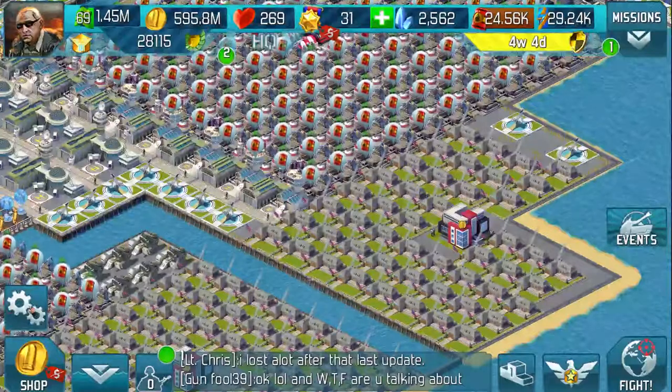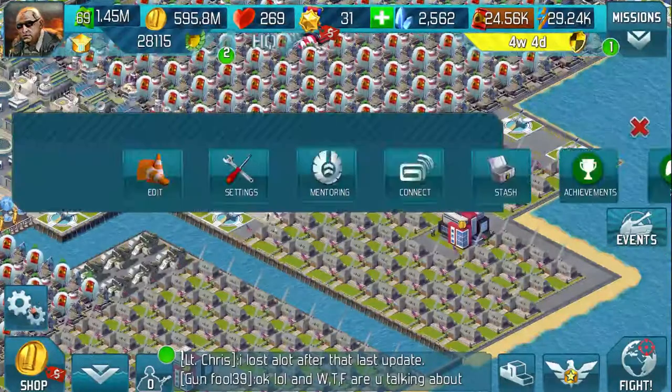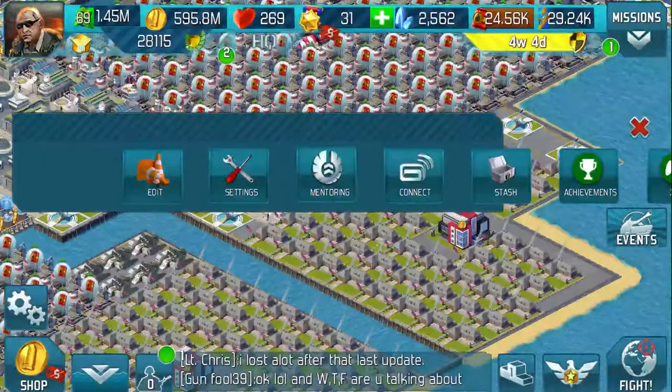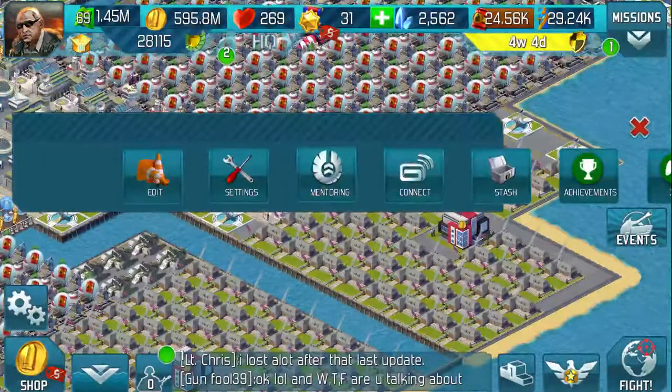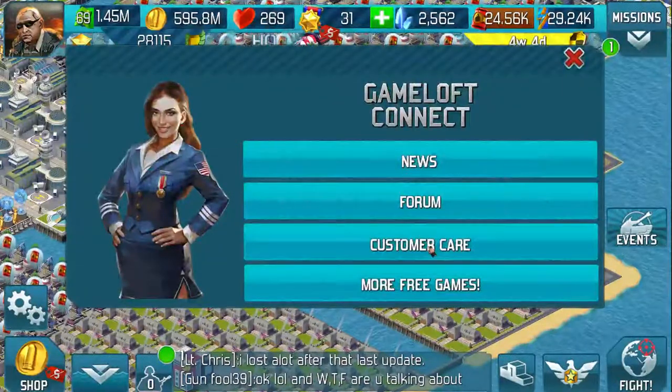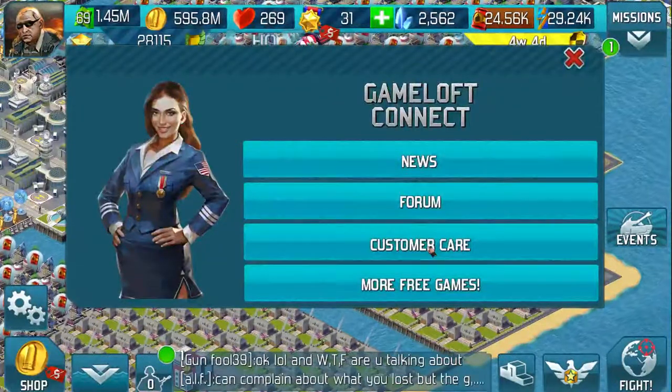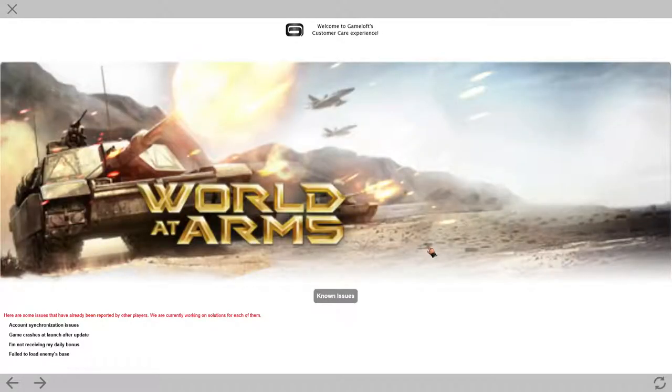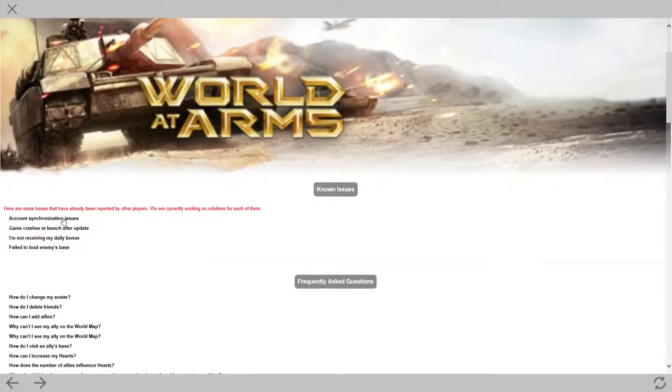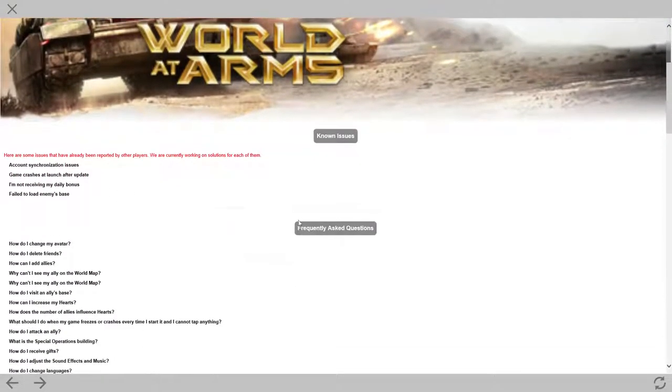First, what we need to do is we need to go onto our tools and click on connect. We're going to go straight down to customer care, the third one down. Click on customer care.